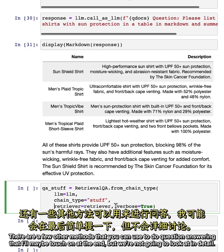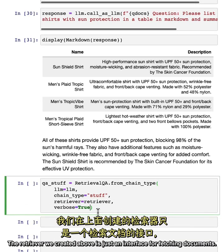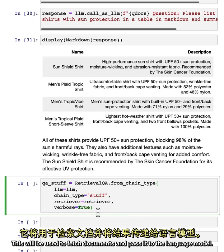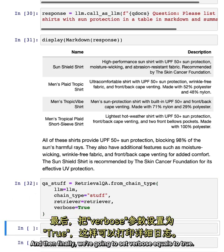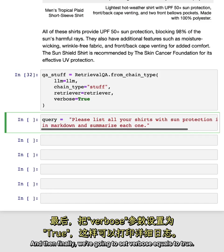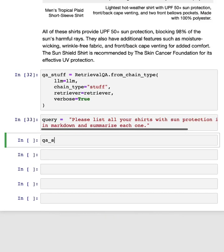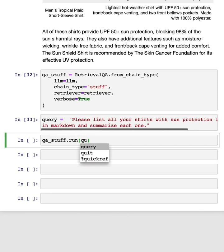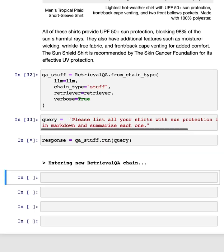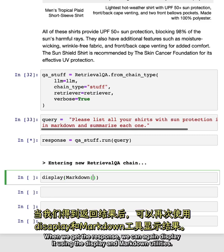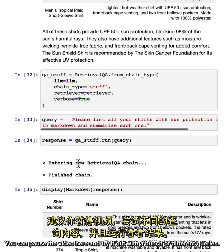Third, we're going to pass in a retriever. The retriever we created above is just an interface for fetching documents. This will be used to fetch the documents and pass it to the language model. And then finally, we're going to set verbose equals to true. Now, we can create a query and we can run the chain on this query. When we get the response, we can again display it using the display and markdown utilities. You can pause the video here and try it out with a bunch of different queries.